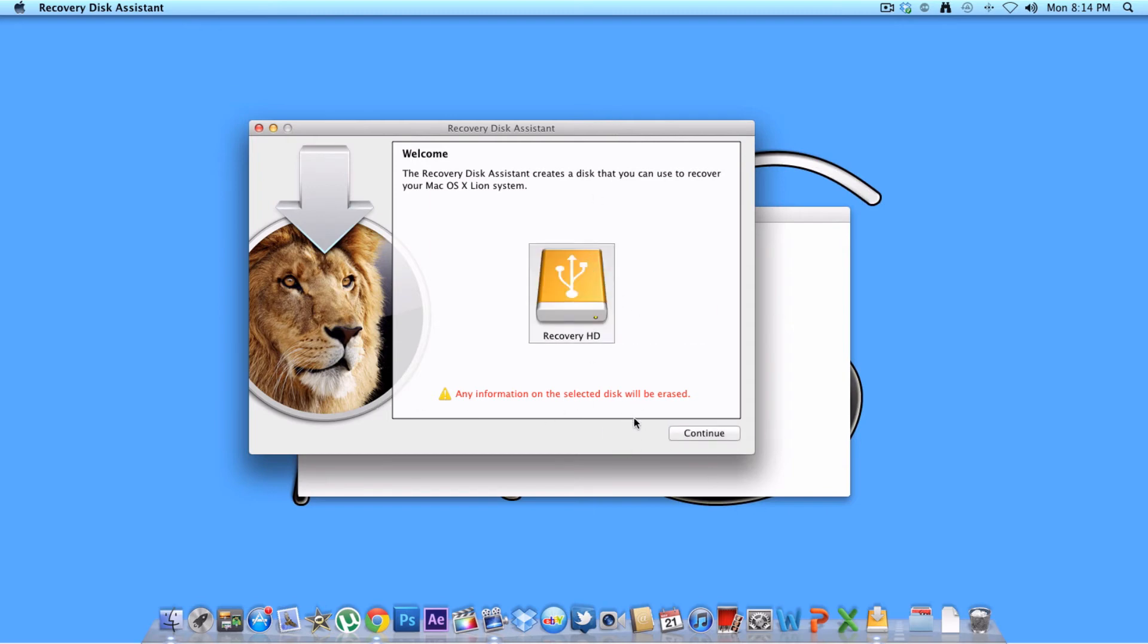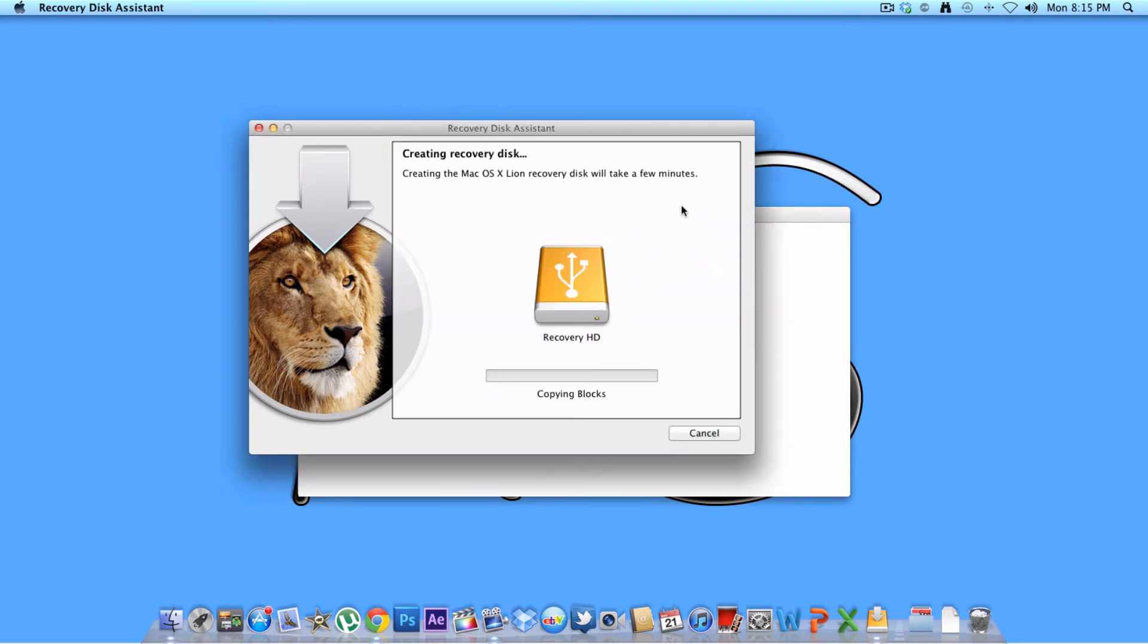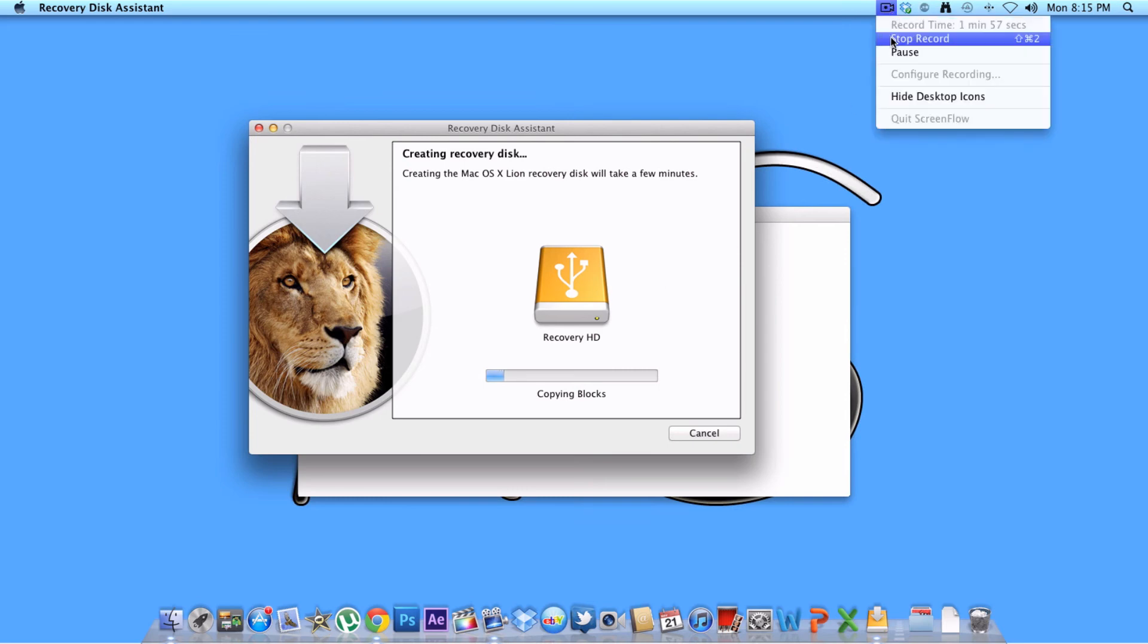Any information on this selected disk will be erased. And all you do is put in your password. And this will take a few minutes, so I'll come back to you guys.